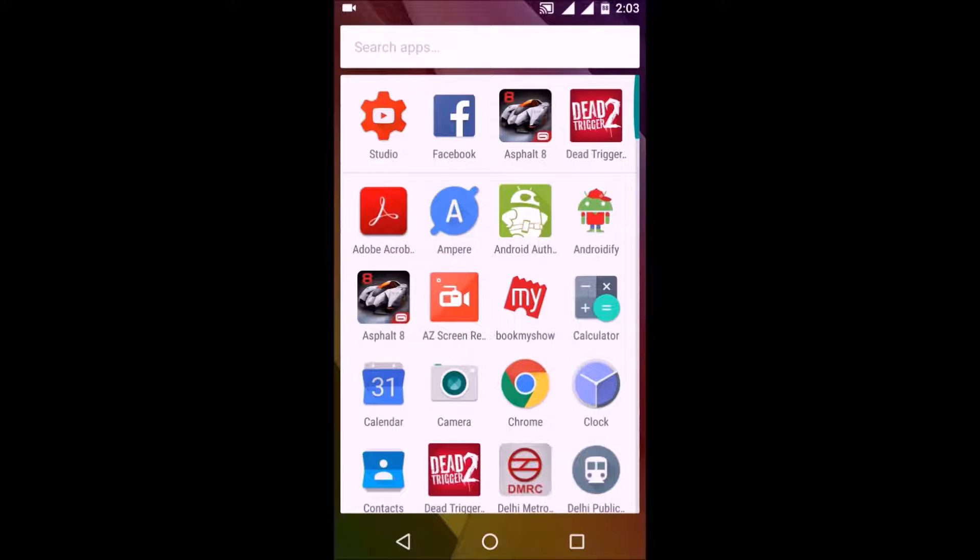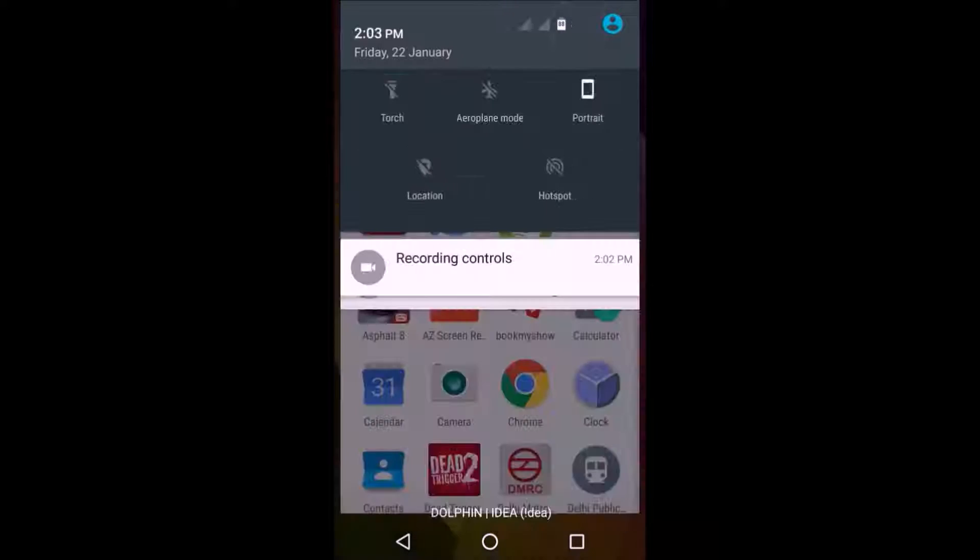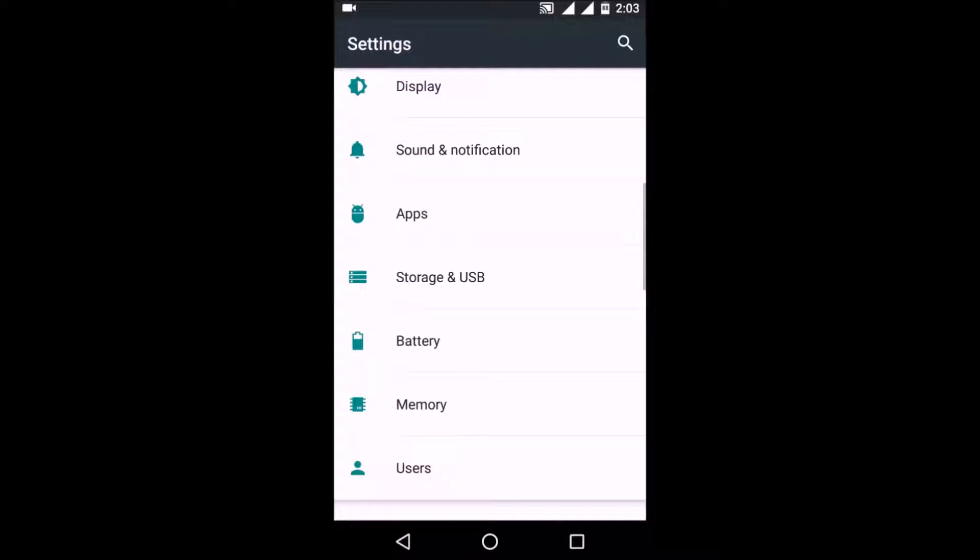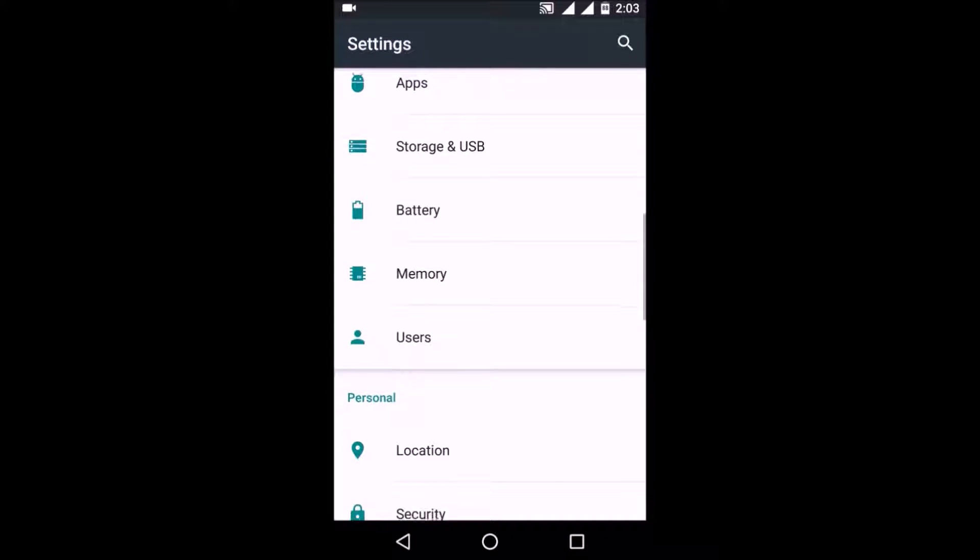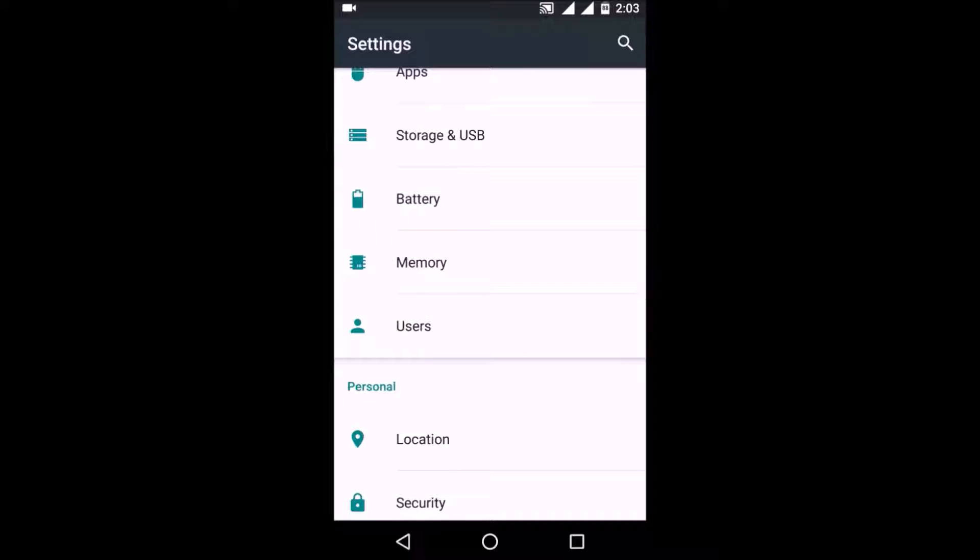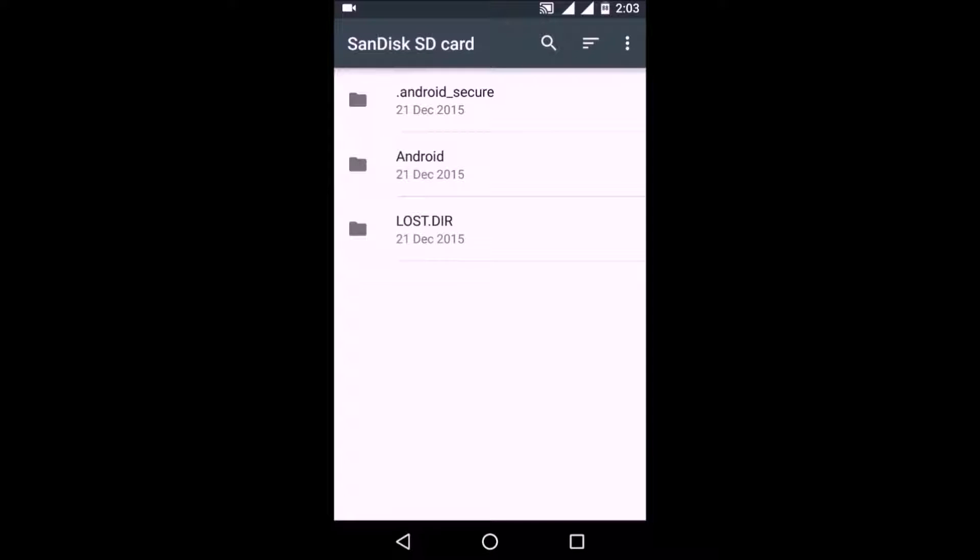So here it is: go to Settings, then go to Storage and USB. Click on your memory card, and do note that doing this will erase your memory card first, so please backup all your data on your memory card before continuing with this process.